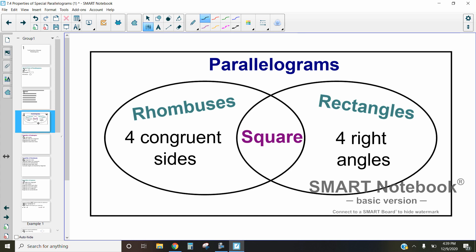All of them are a type of parallelogram — obviously they're a special type, but they're all a type of parallelogram. Rhombuses are defined as having four congruent sides, while rectangles are defined as having four right angles. A square is the perfect in-between of a rhombus and a rectangle — if they bred and had another shape, this polygon would be a square, because the square has both four congruent sides and four right angles.